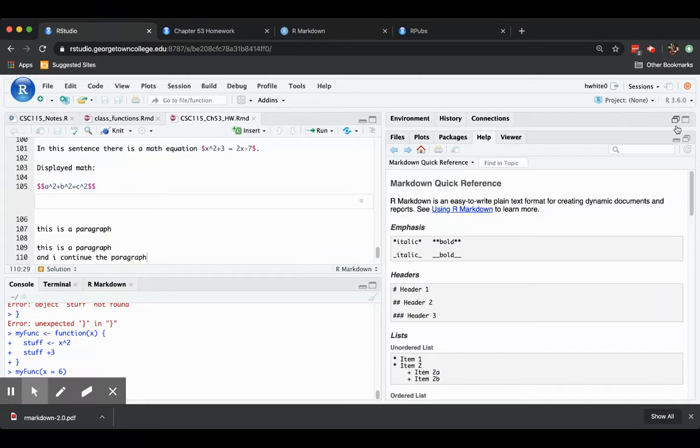That's all for now. We'll talk a little bit more about R Markdown documents and the way you can use them in a couple of subsequent screen casts.